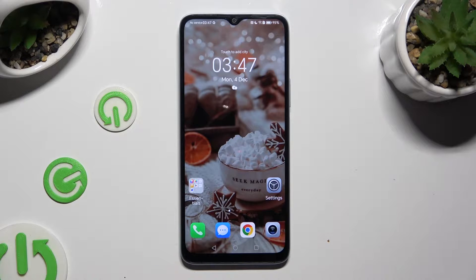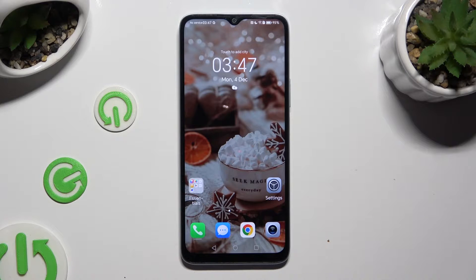Hi, in front of me is the Honor X6A and today I would like to show you how you can change the theme of this Honor.